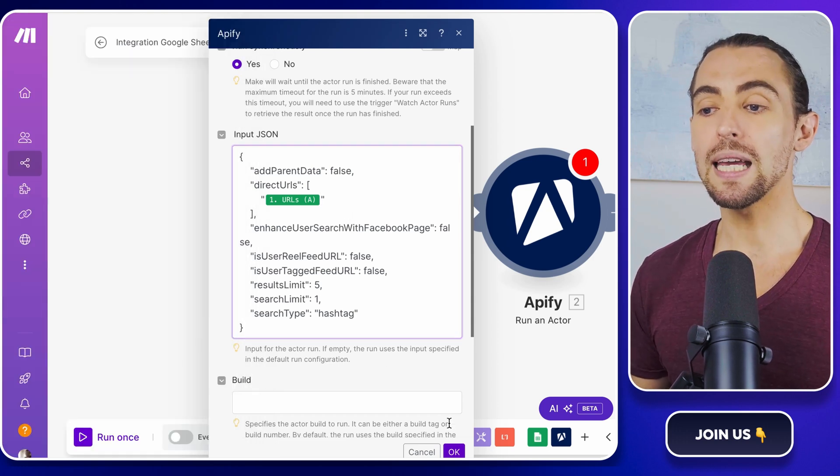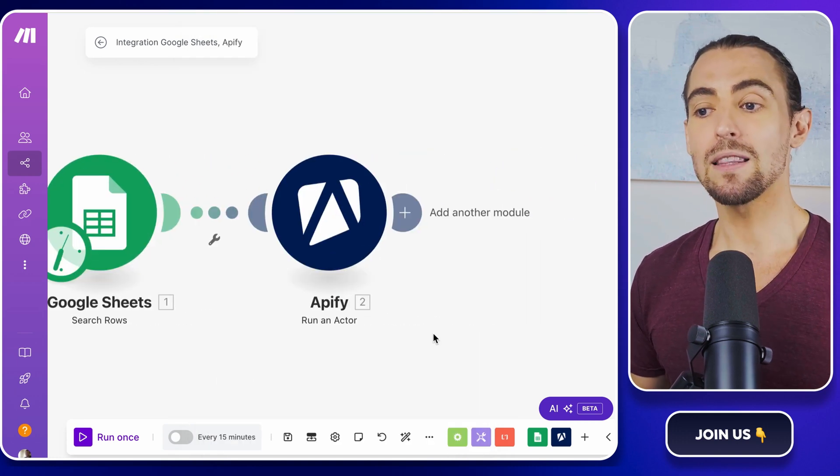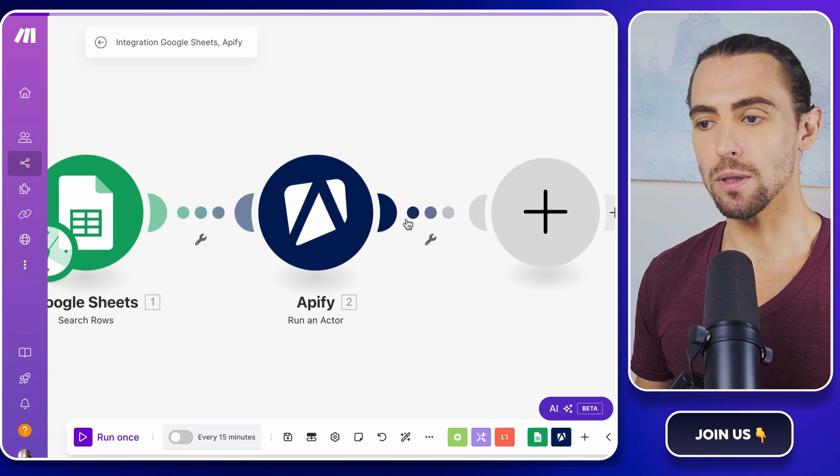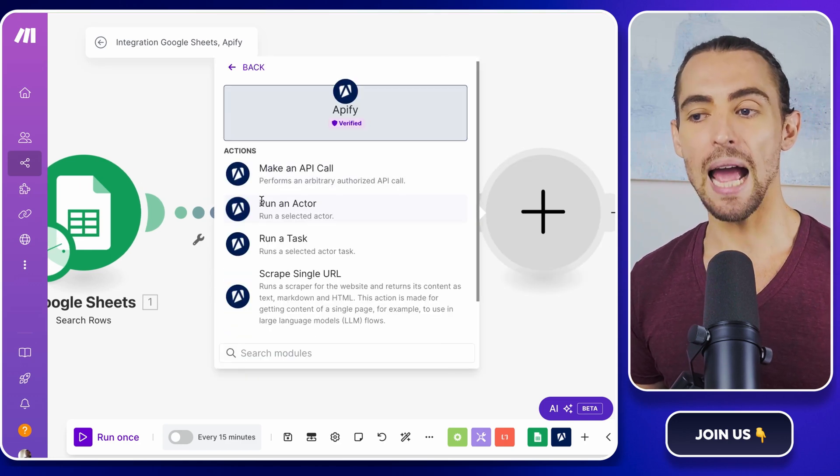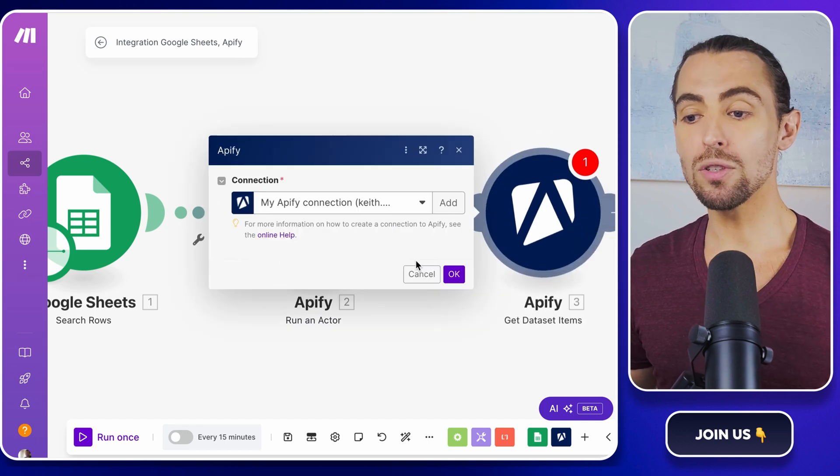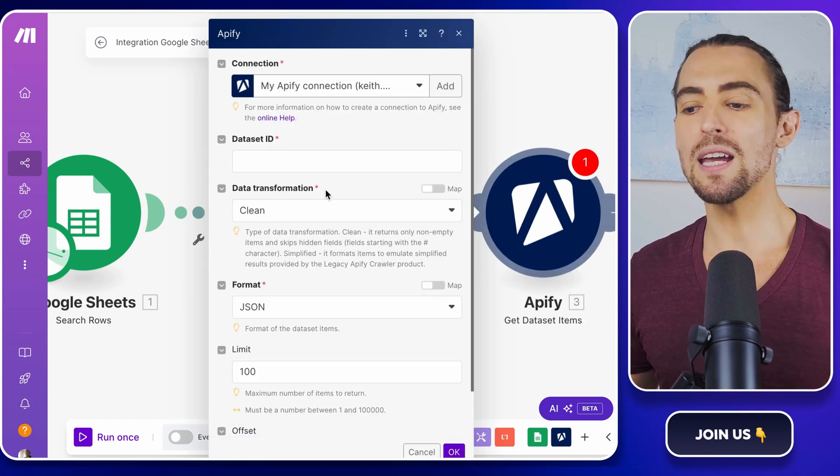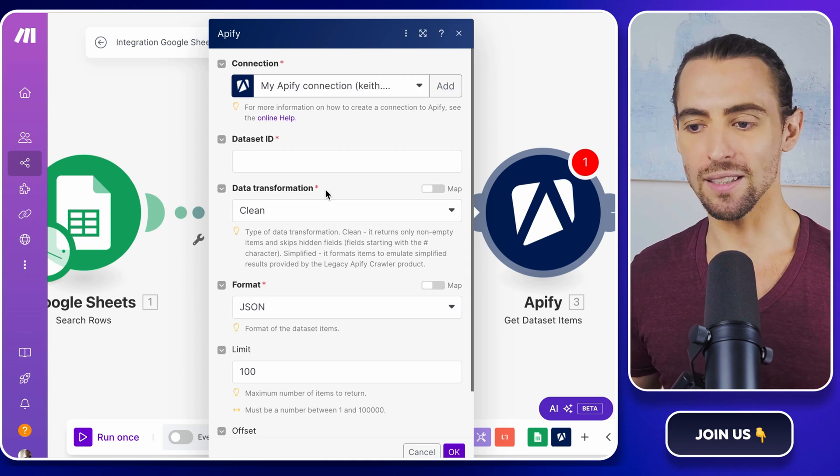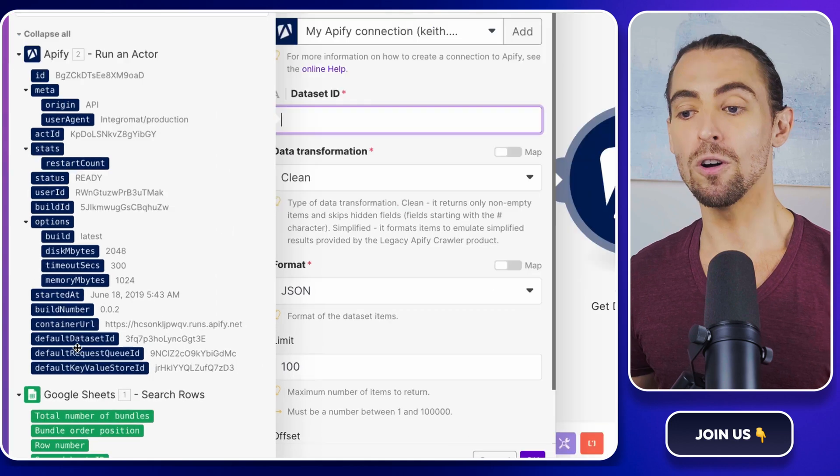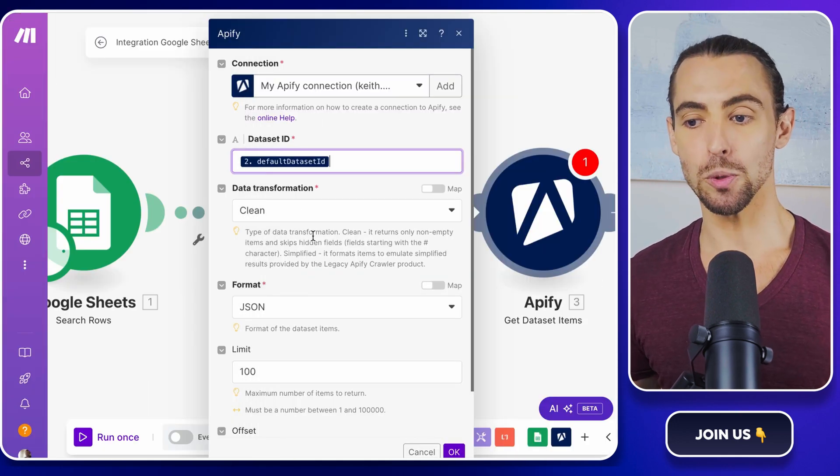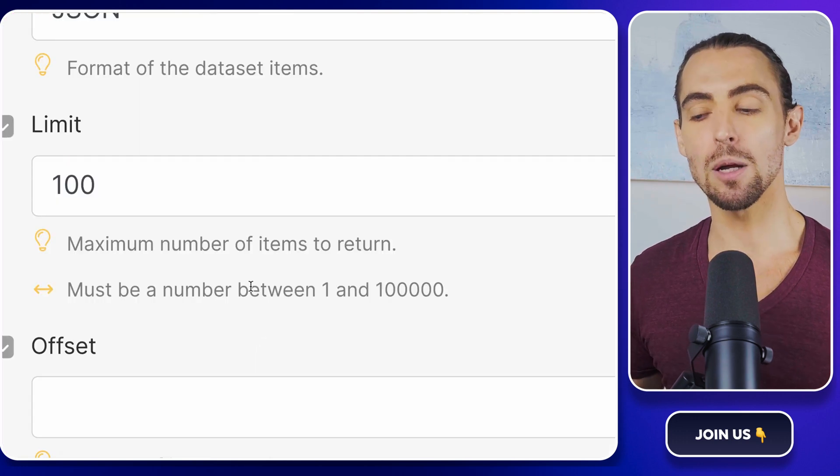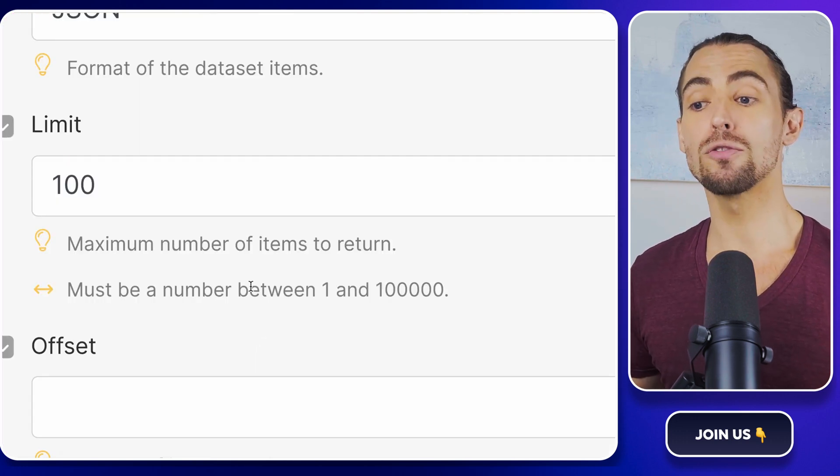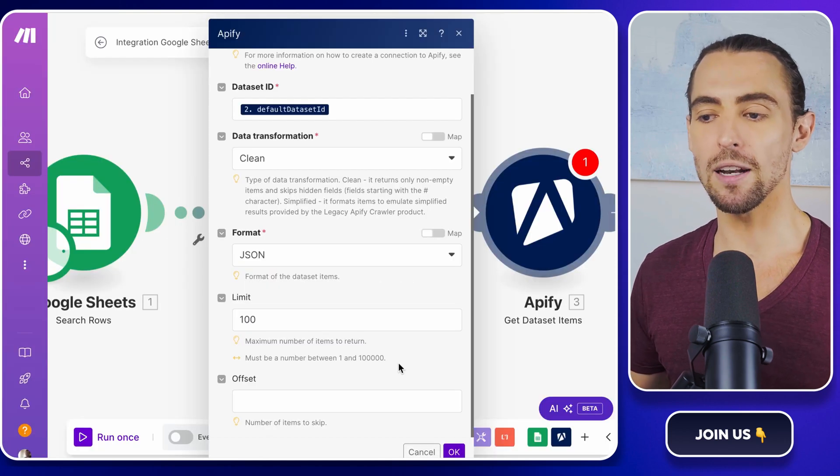Next, we need to get all the results from Apify once it's finished scraping. Click the plus sign to add a new module. Search for Apify and select the Get Dataset Items action. This is where you retrieve all the results of your scraping efforts. Think of it like opening a treasure chest to see all the Instagram posts you've collected. Then configure the dataset retrieval by setting the default dataset ID from the first Apify module and setting the limit field to the desired number of results. This is like setting the parameters for your treasure hunt, ensuring you get just the right amount of data.